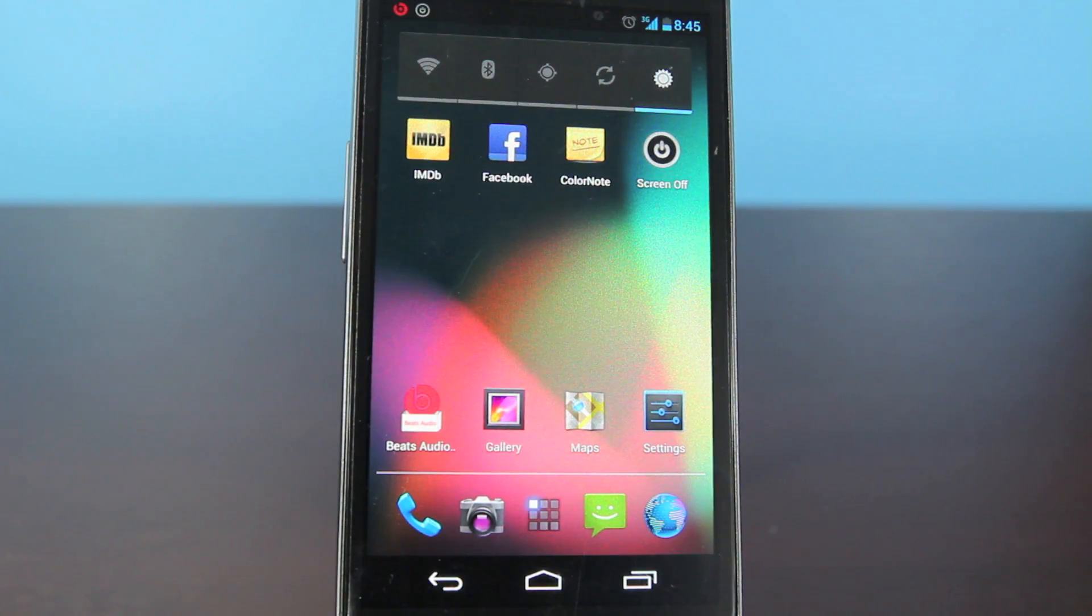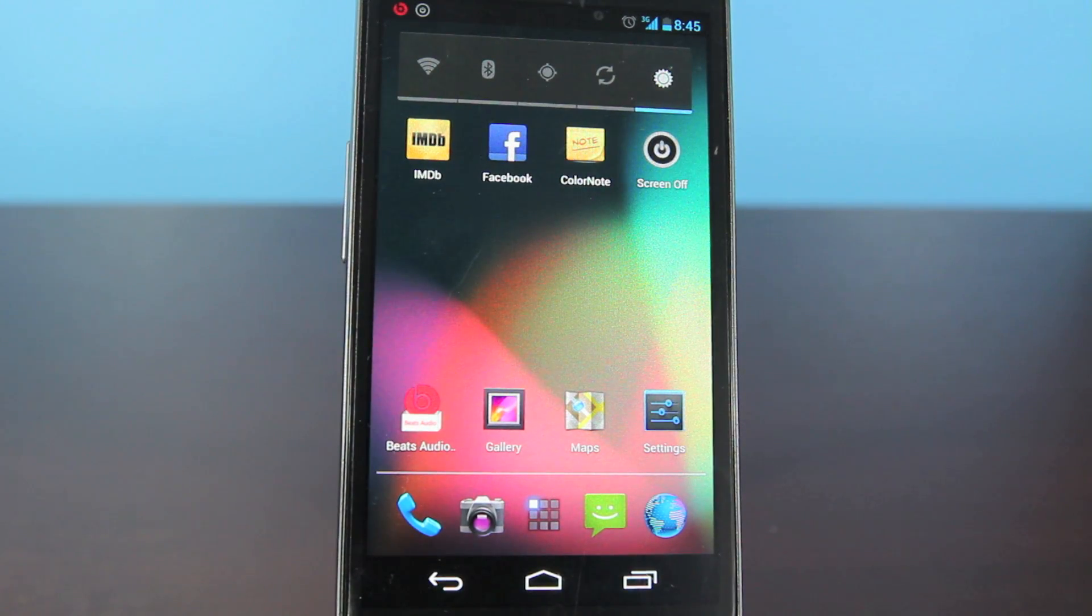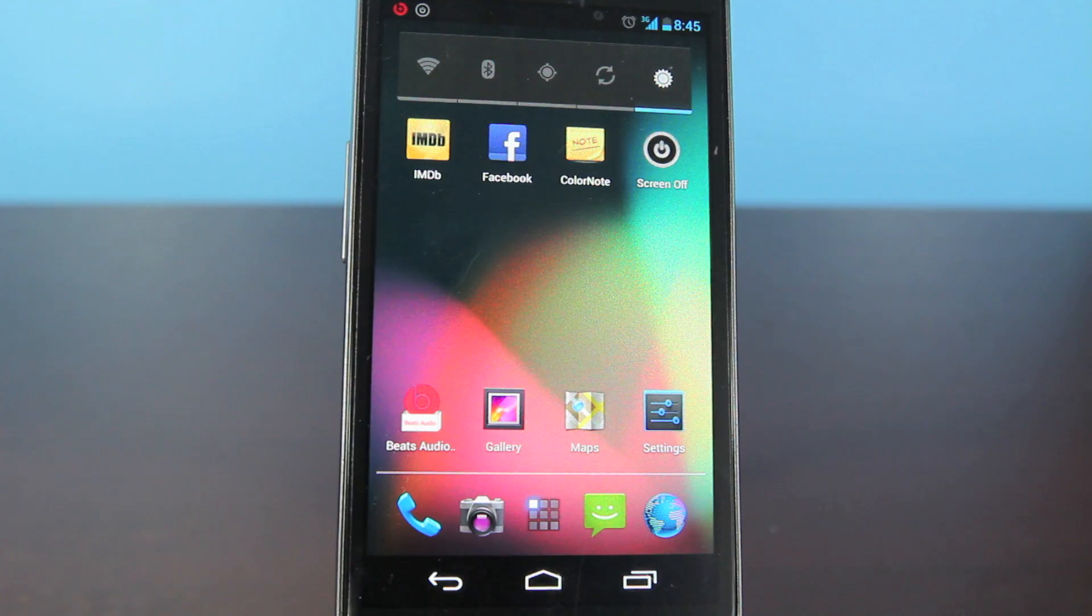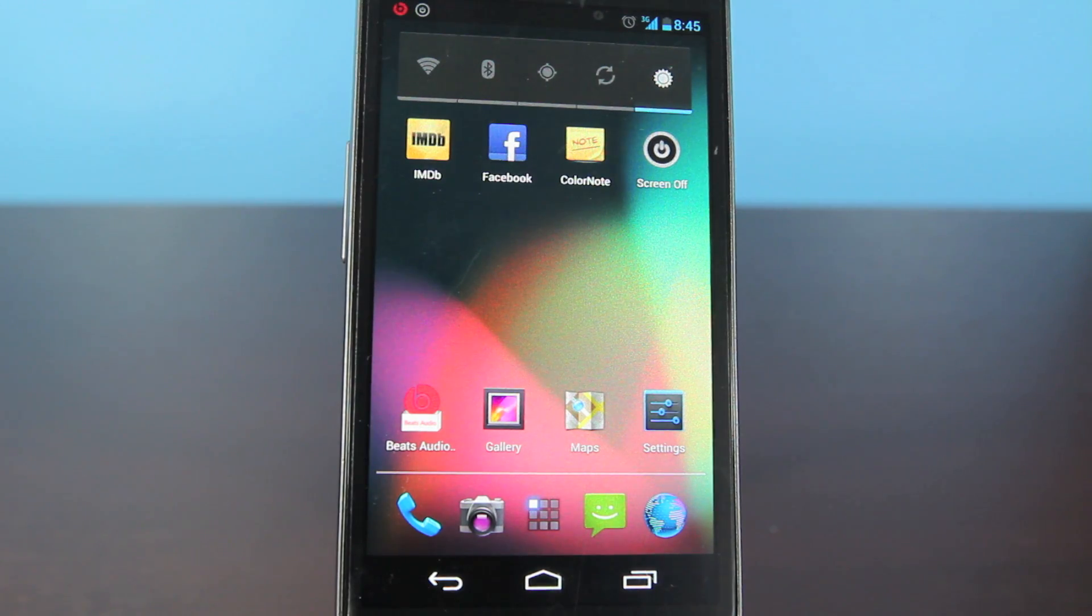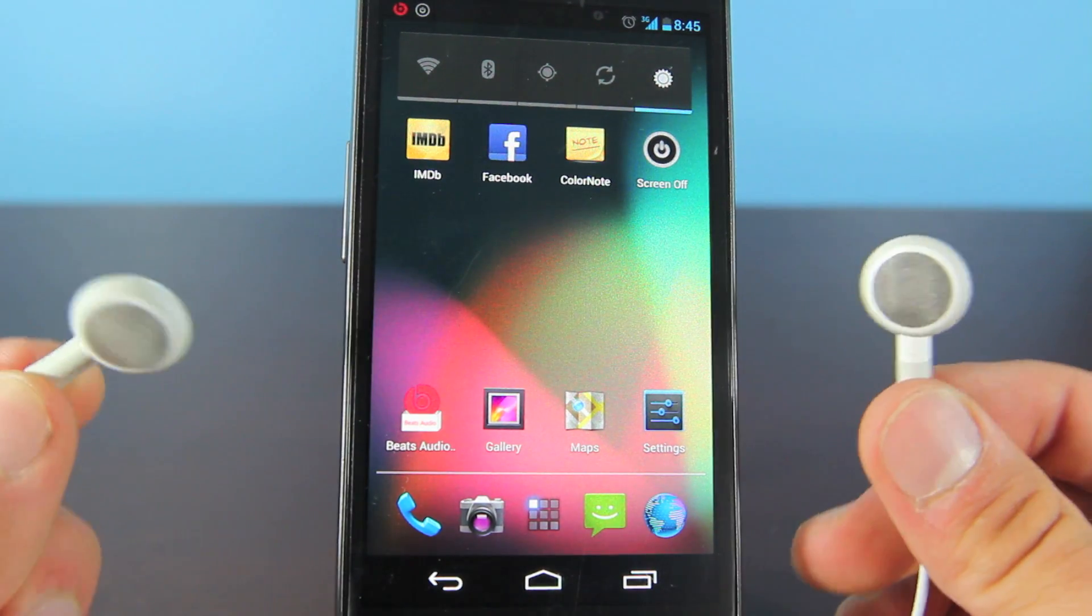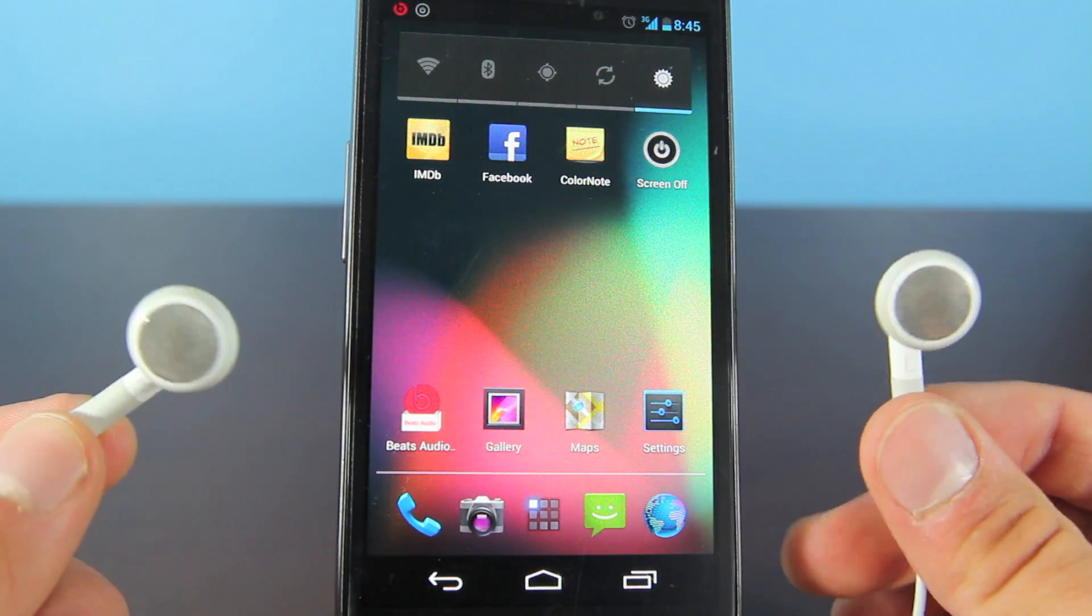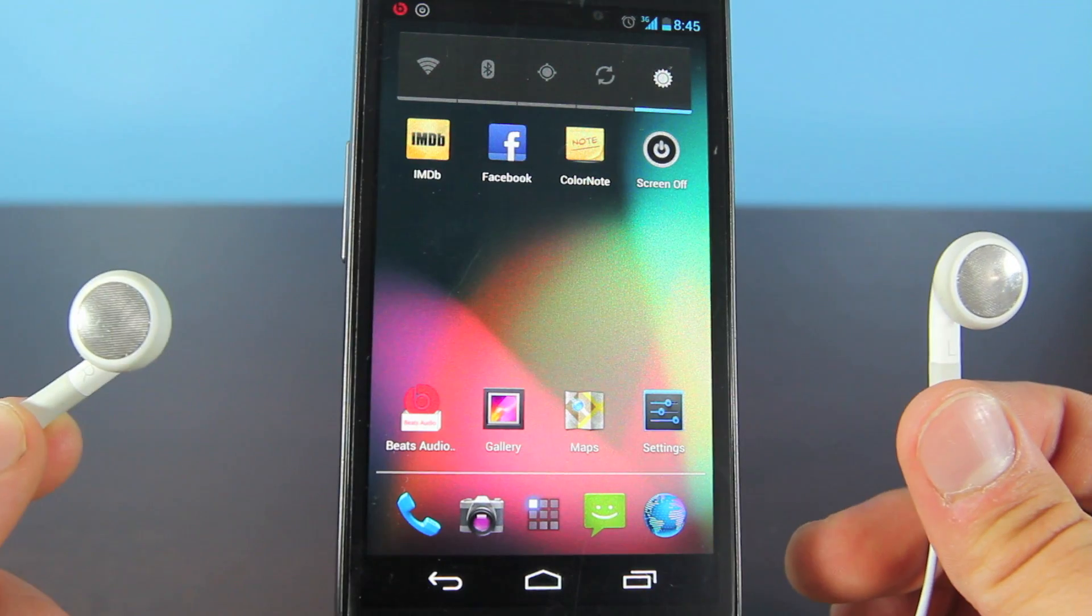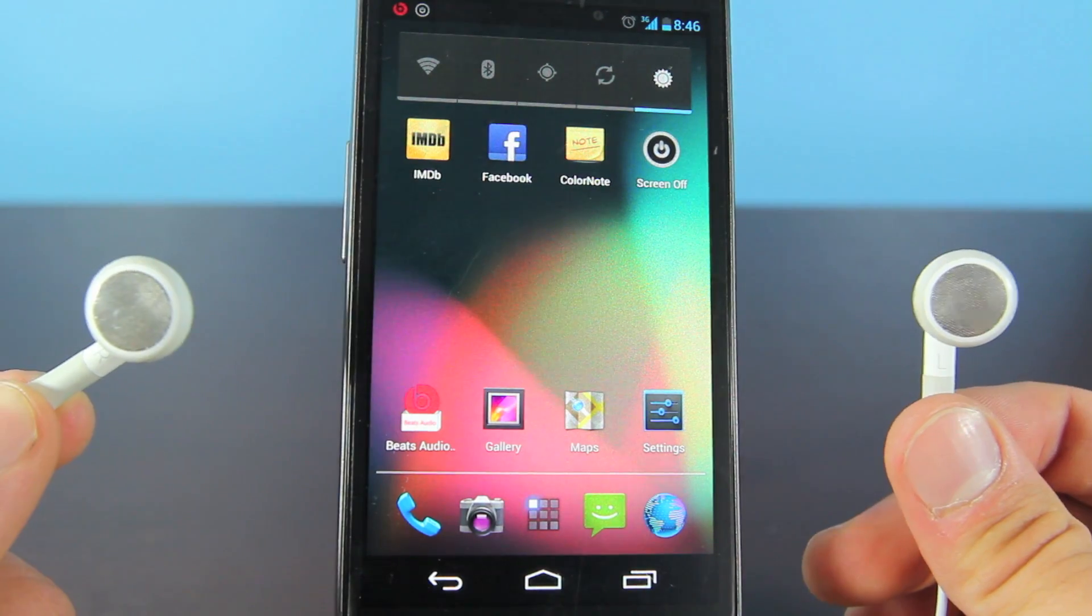And before I show you guys how to install the Beats driver, I do want to say this actually works. No, it's not just a placebo, it actually makes the quality of your audio much better. I use a standard Apple headphone, so I'm not too much of an audiophile.